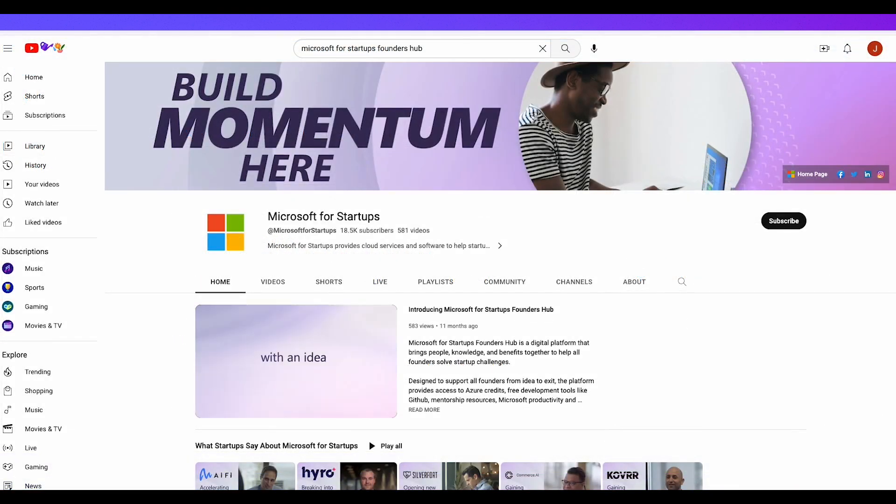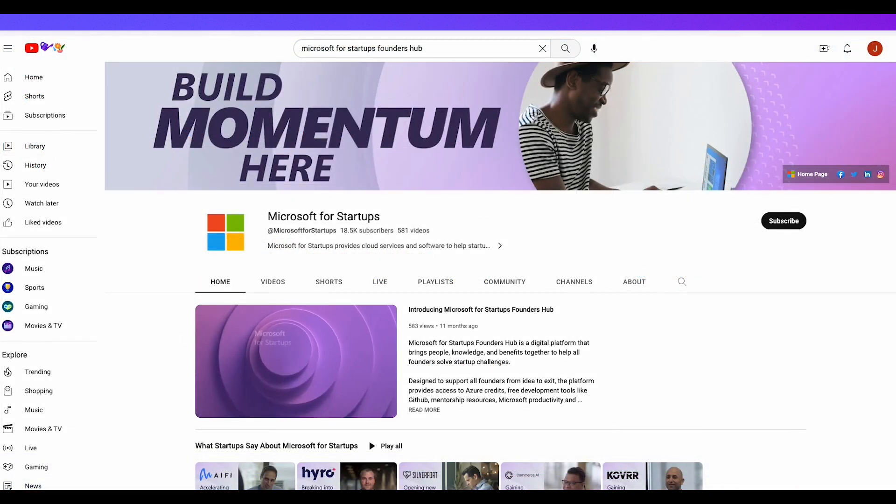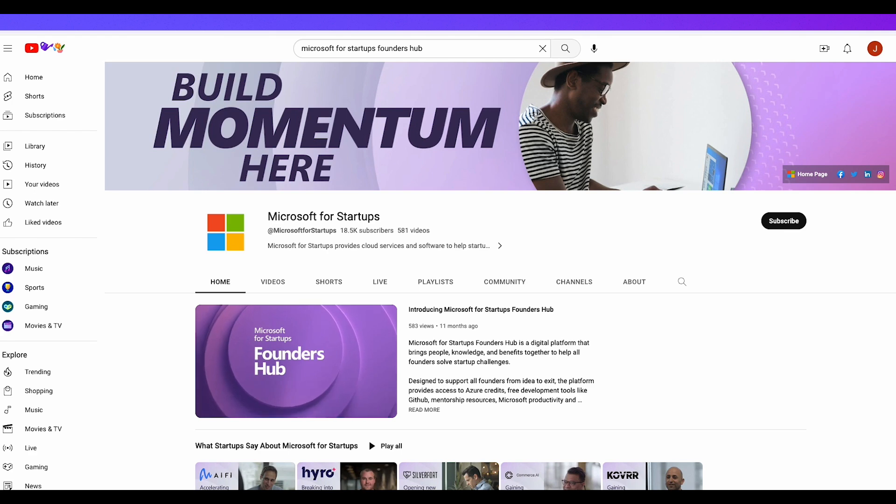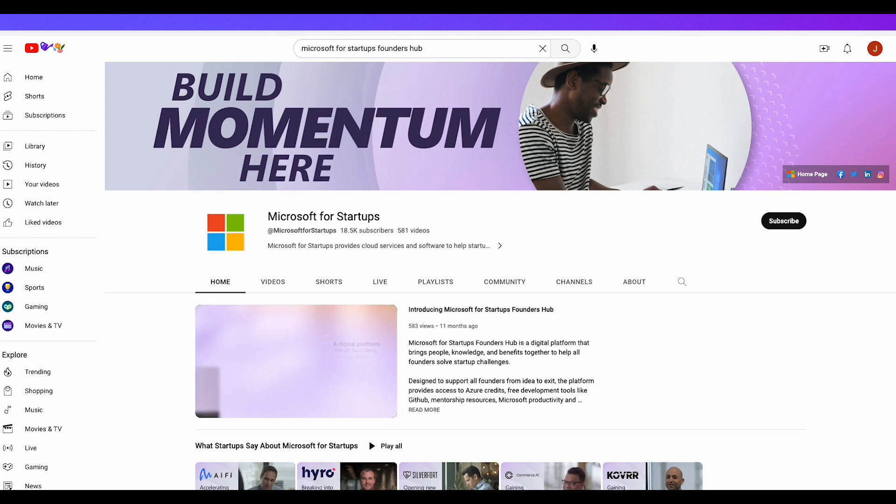Be sure to check out our other videos to dive deeper into the features and benefits of Founders Hub.